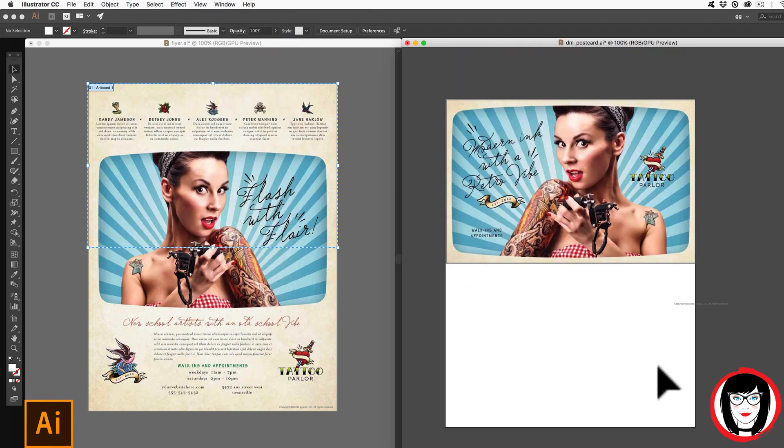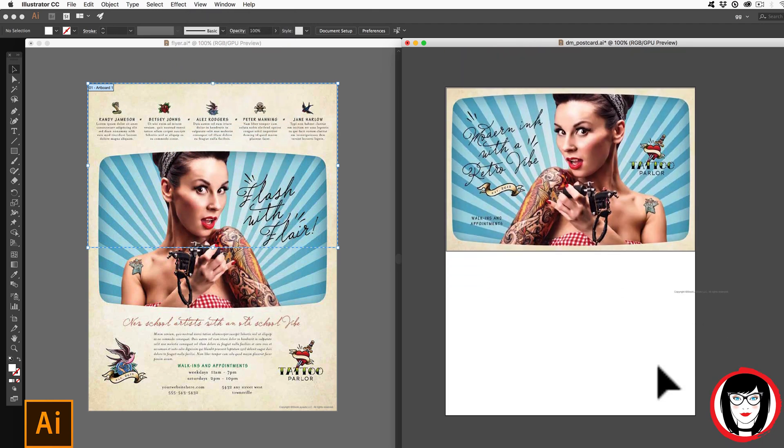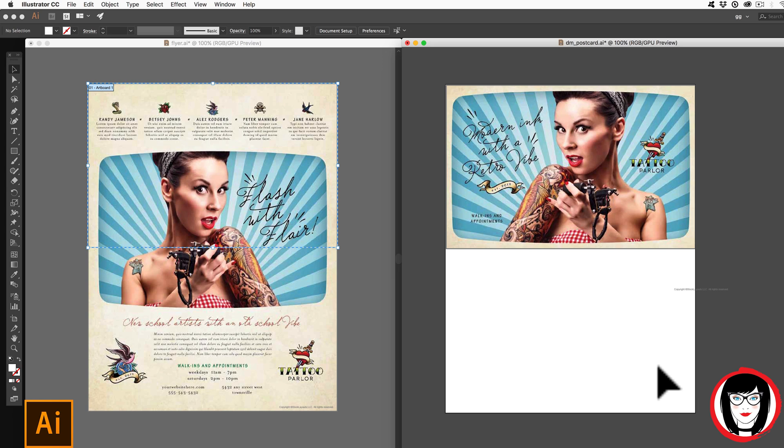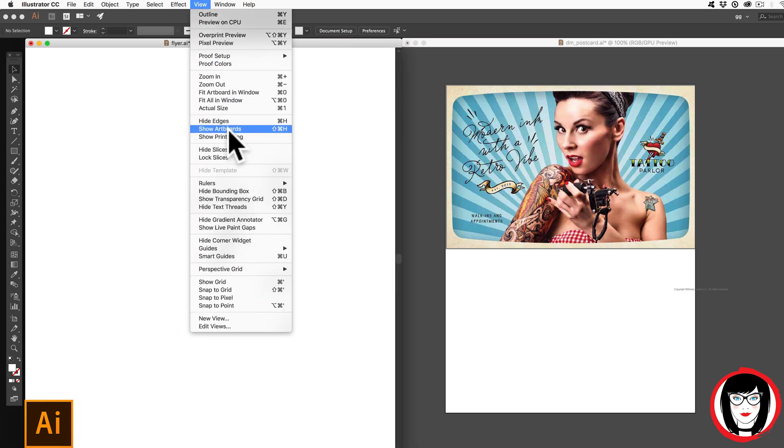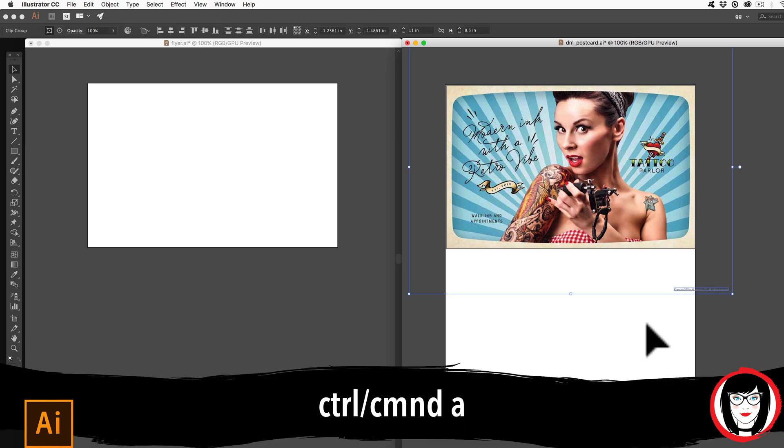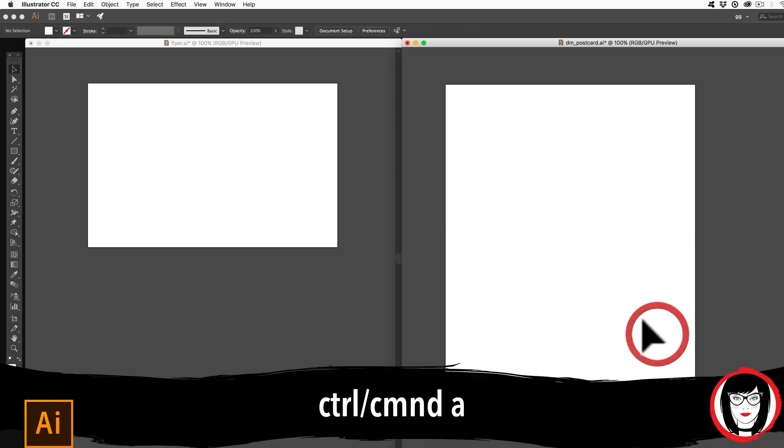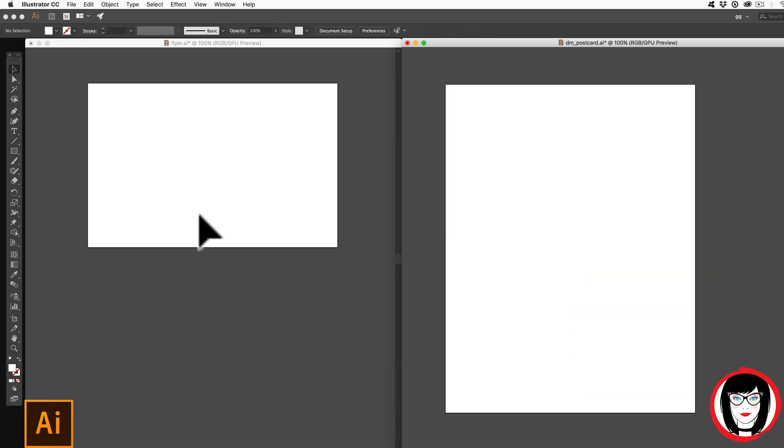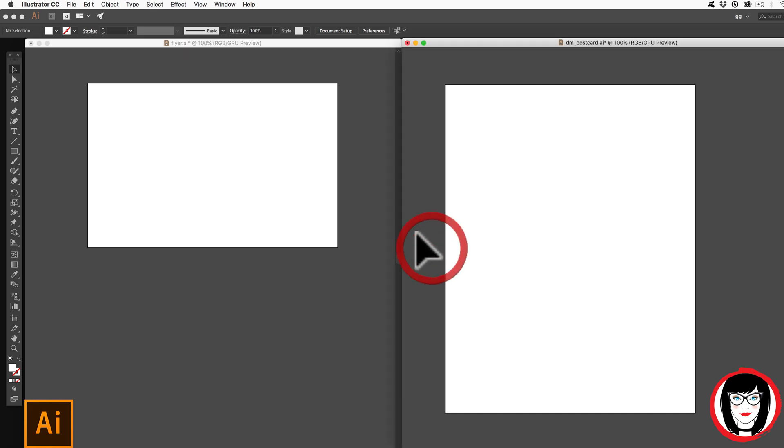So you can see now they are the same. I happen to have not shown my artboards. So I select all, command or control A and hit delete, you can see that the artboard on this one is half the size of this one.